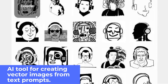Illuststroke: AI tool for creating vector images from text prompts. Illuststroke can be used in a variety of ways — for example, you can create an image with text on it, or generate an entire comic strip. The tool allows you to select from a number of different layouts and styles with many other customizable options. Illuststroke offers two subscription plans: Personal bundle — 50 tokens per month, and Growth bundle — 200 tokens per month.